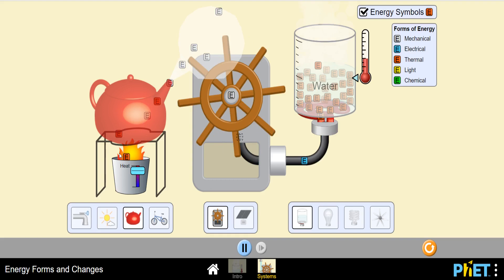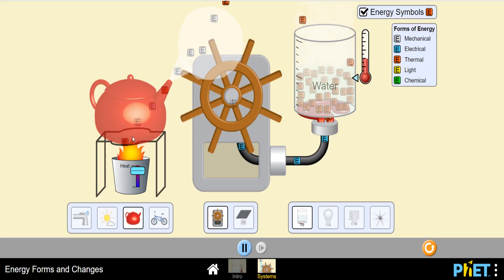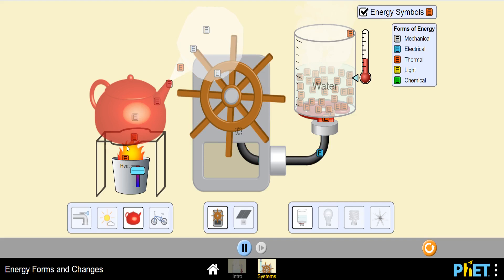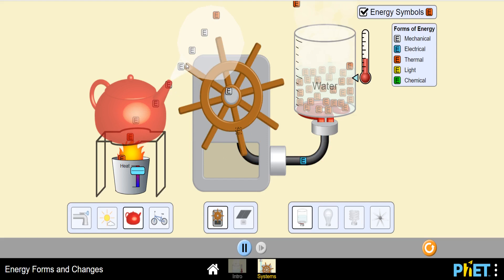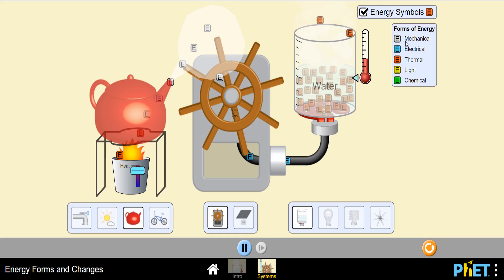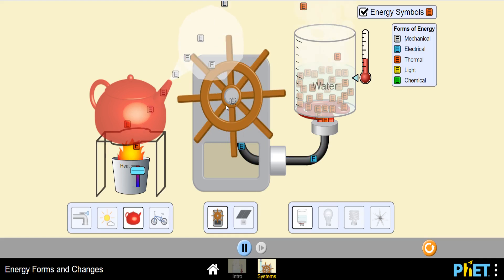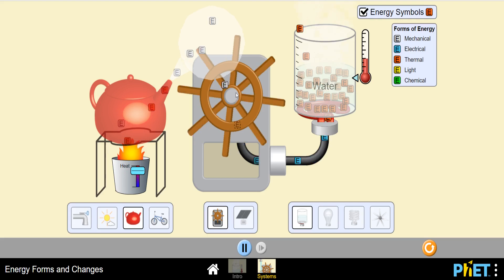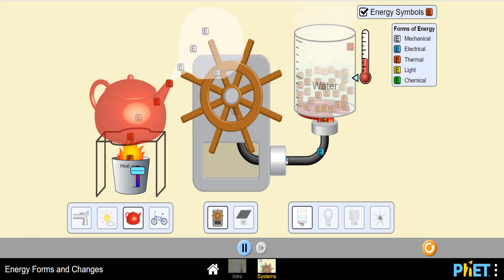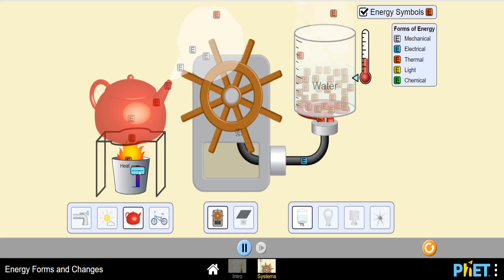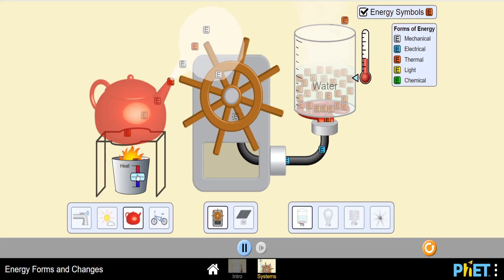This heat is converting the water inside into vapor. Vapor has two forms — because of the pressure of this vapor, it has mechanical energy. You can see the gray-colored energy particles. Due to the pressure from the vapor, this mechanical energy is rotating this wheel.